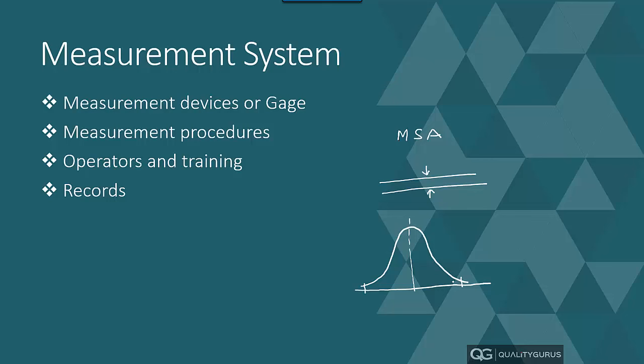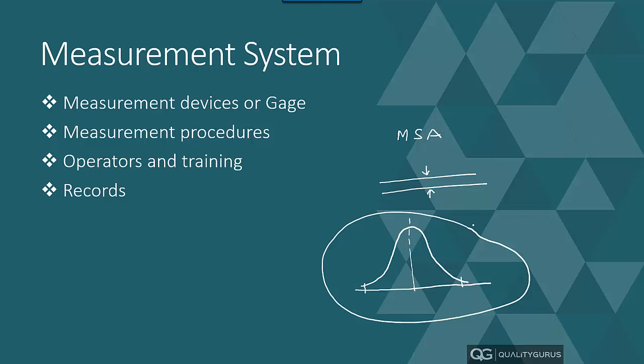But now comes a problem because of measurement. This whole thing is with the assumption that your measurement system is perfect. But then there is some variability, there is some shift because of the measurement, because of the operator, because of the procedure as well, which could influence this. So probably your variation was not this much; probably this was your actual process.